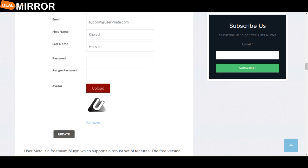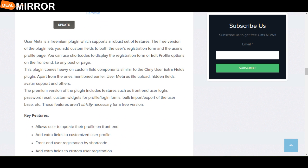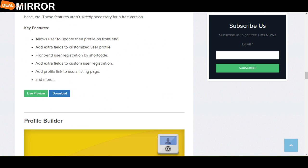The next plugin is User Meta Plugin. User Meta is a freemium plugin which supports a robust set of features. The free version of the plugin lets you add custom fields to both the user registration form and the user profile page. The key features are: allow users to update their profile on frontend, add extra fields to custom user registration, and add profile link to user listing page.